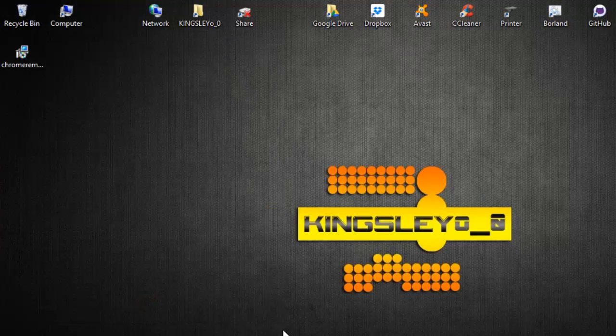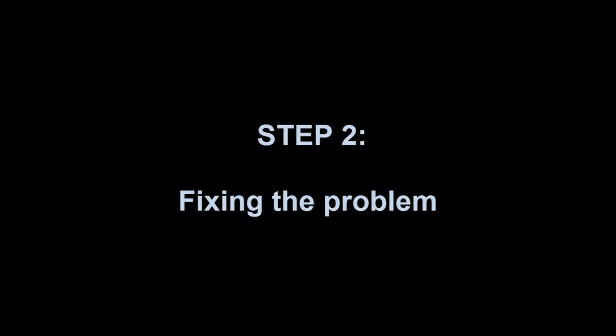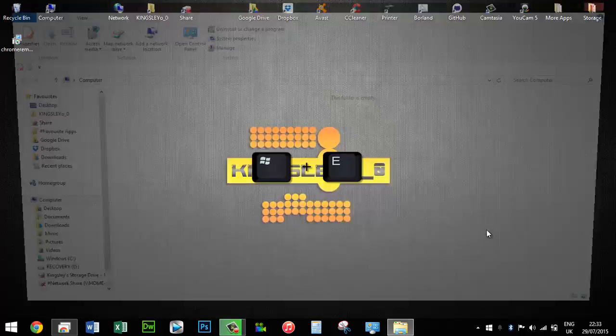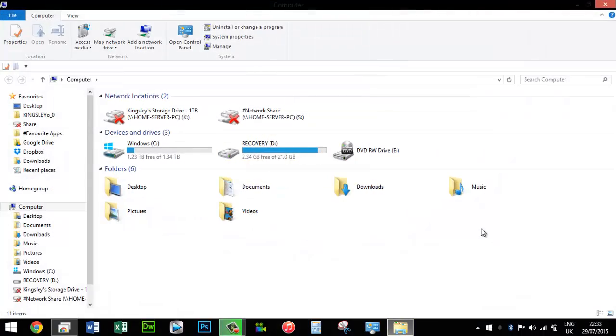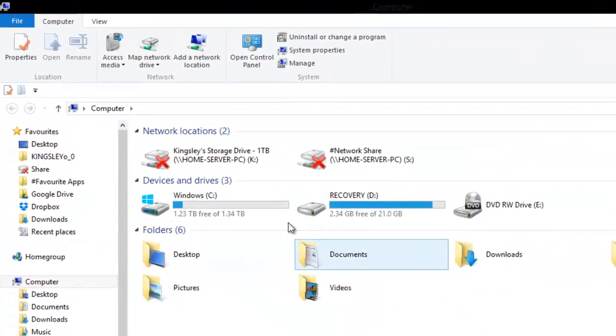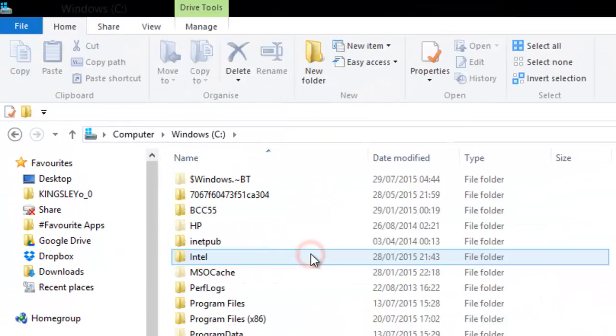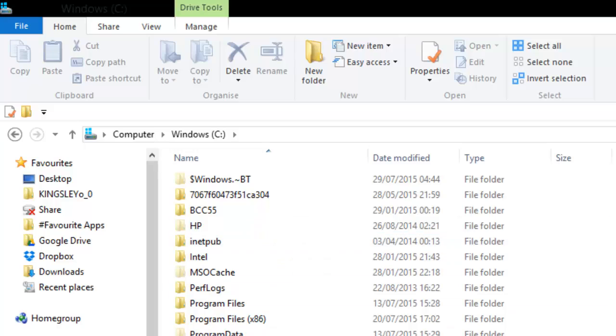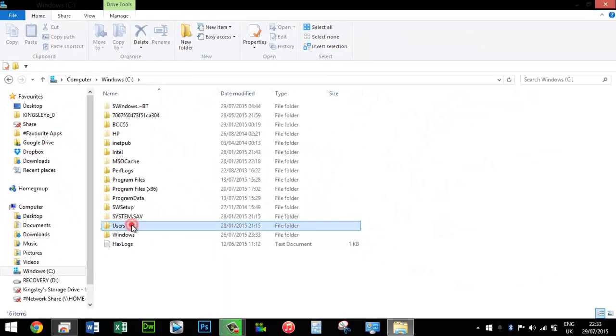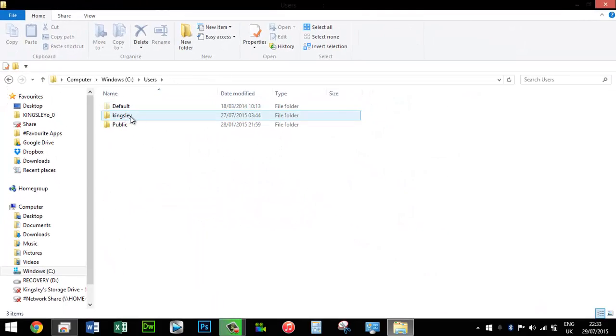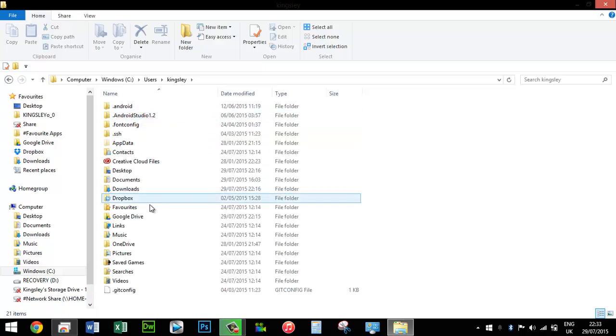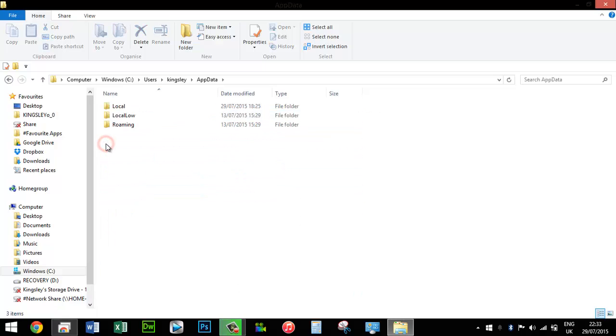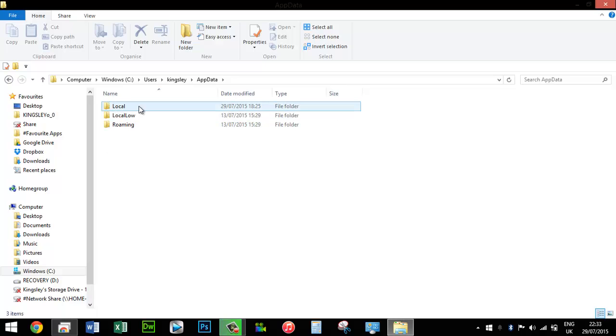Now we'll move on to the final step, which is fixing the problem. Press the Windows key and the letter E to open File Explorer. Go into your C drive, then Users, then your account name, then AppData. As you can see, AppData is highlighted because it's a hidden file. Go to Local, and then go to Temp.